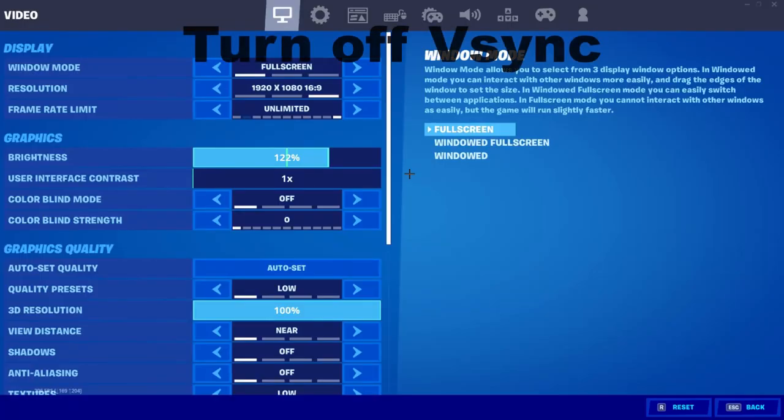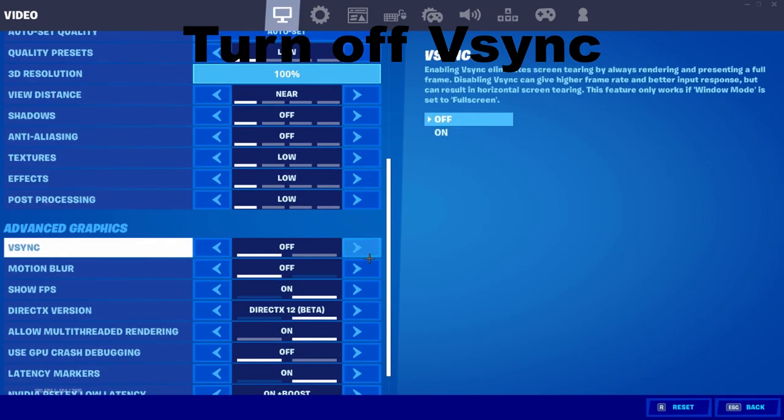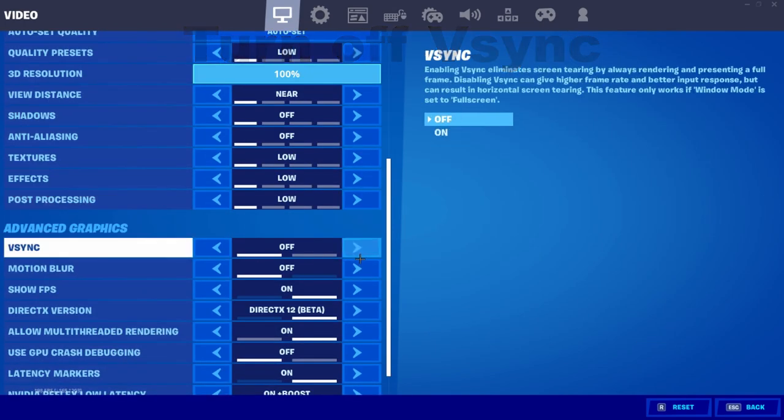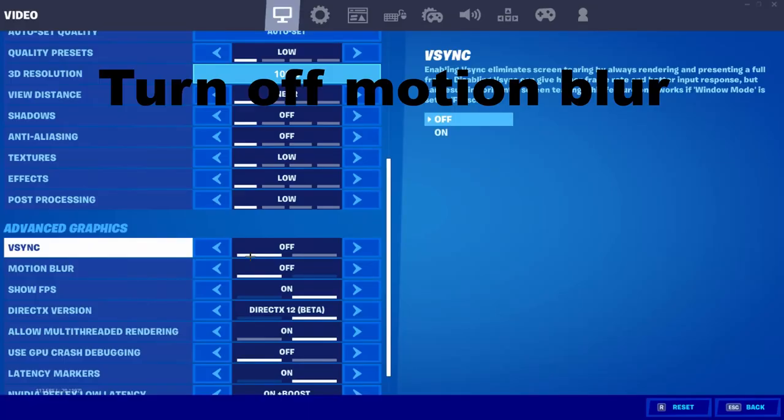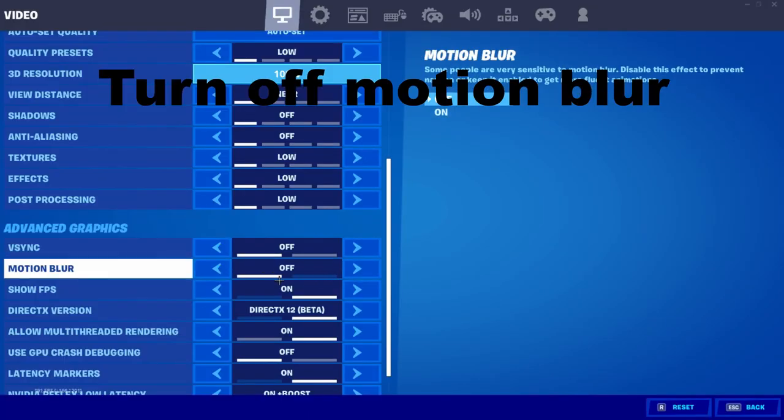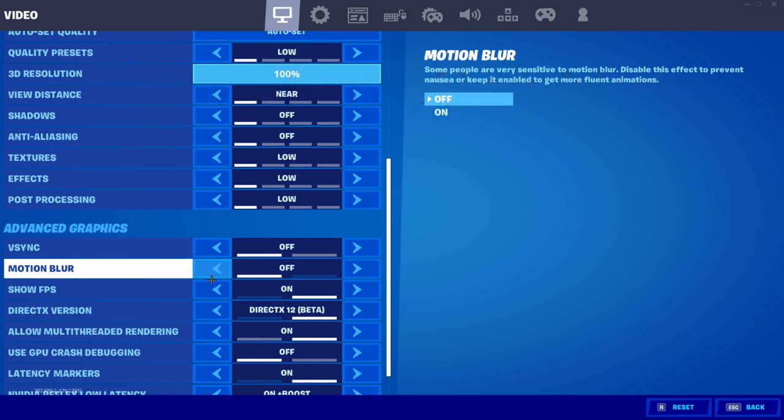Vsync is a setting that reduces the amount of screen tears that appear on your monitor. If you don't have any screen tears, there is no need to turn on this setting as it will reduce FPS. If you do have screen tears, I recommend turning it on. Motion blur does nothing but harm your gameplay, because whenever you turn around the screen gets all blurry and you will not see the opponents coming. That's basically why you should turn off motion blur.